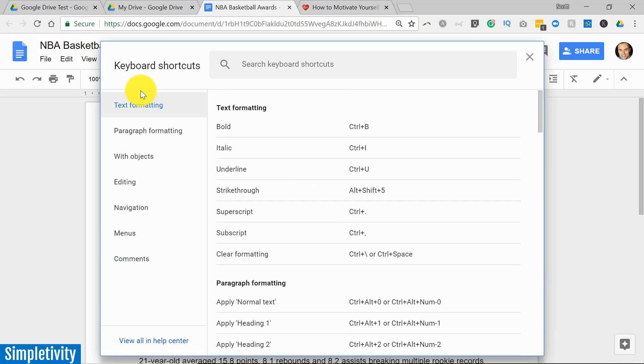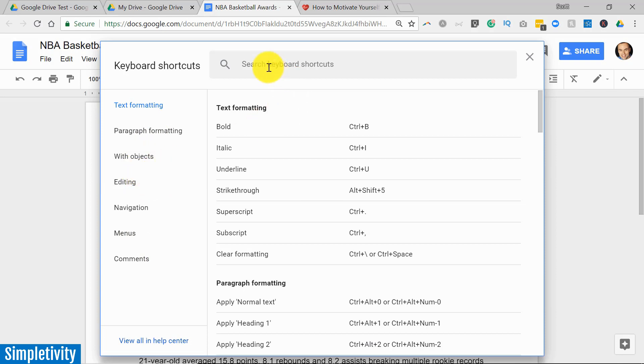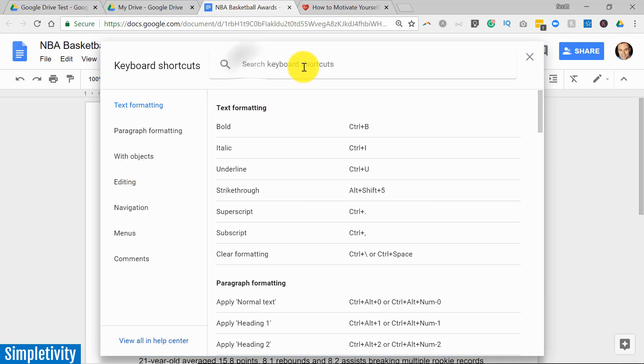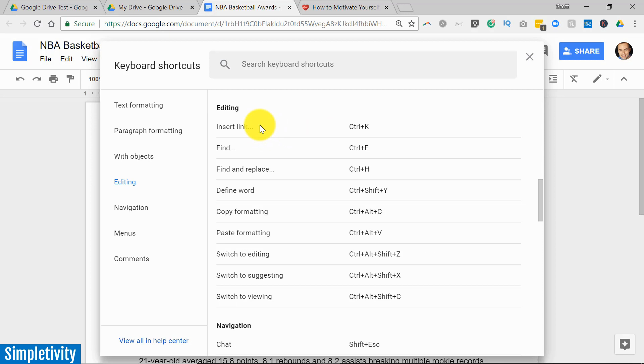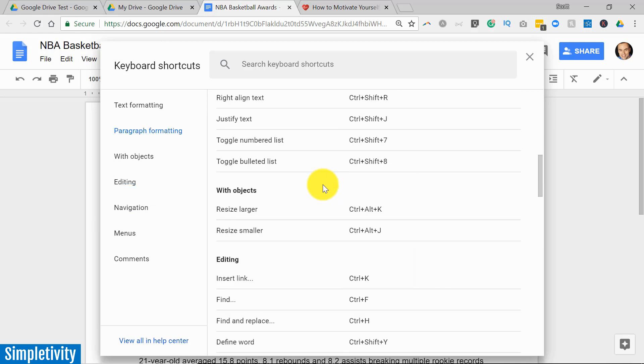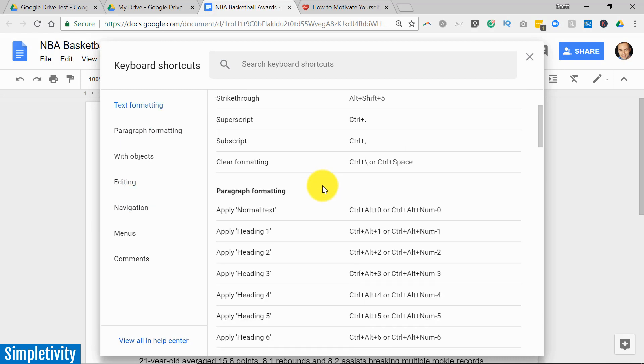And what I love about this menu is that not only can you browse through it, on the left here they've broken them out into different sections, but you can also search for particular shortcuts at the top of this dialogue. So perhaps I'm editing something, I want to click on editing. Perhaps I didn't know that Control K will allow me to insert a link. Now depending on which application you're in, for example Docs vs Sheets vs Slides, these shortcut keys may differ, so you'll want to hit Control + forward slash in the different applications that you're working on.